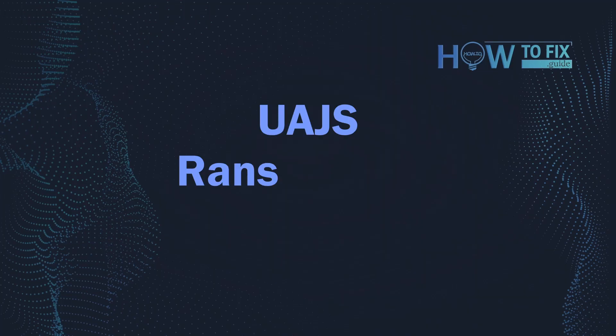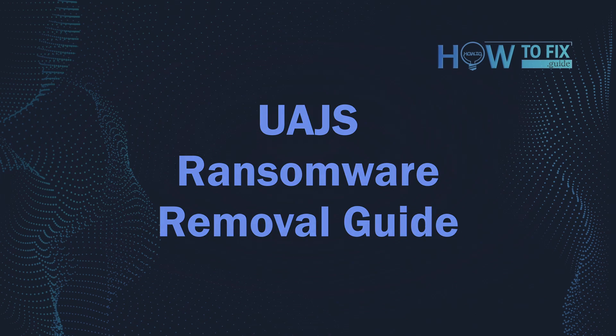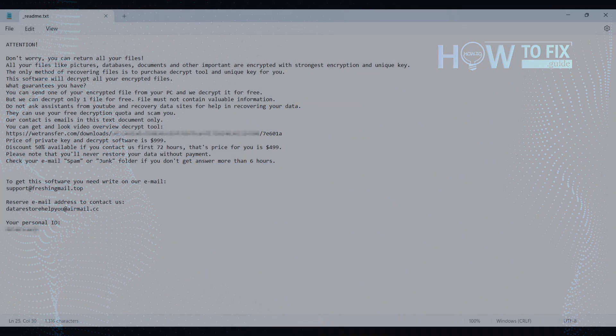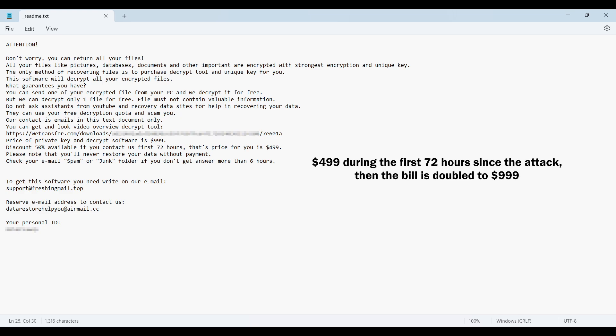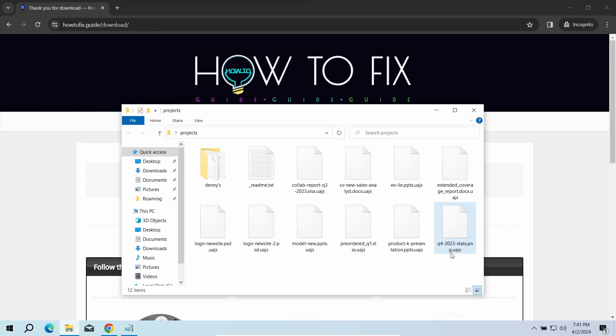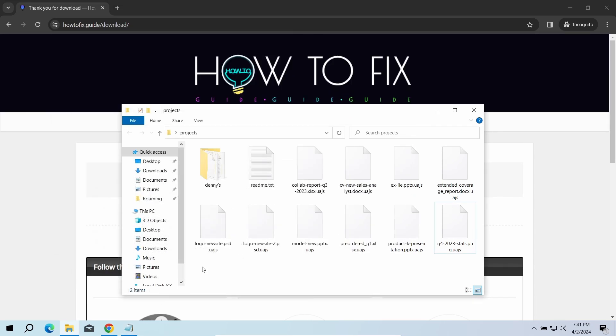Hello ladies and gentlemen, today I would like to explain how to remove UAJS ransomware. This malware is yet another sample that belongs to the STOP family. It attacks users all over the world, asking for up to $999 for file decryption. The most obvious sign of the attack is the presence of a ransom note titled readme.txt and the UAJS extensions all over the place.